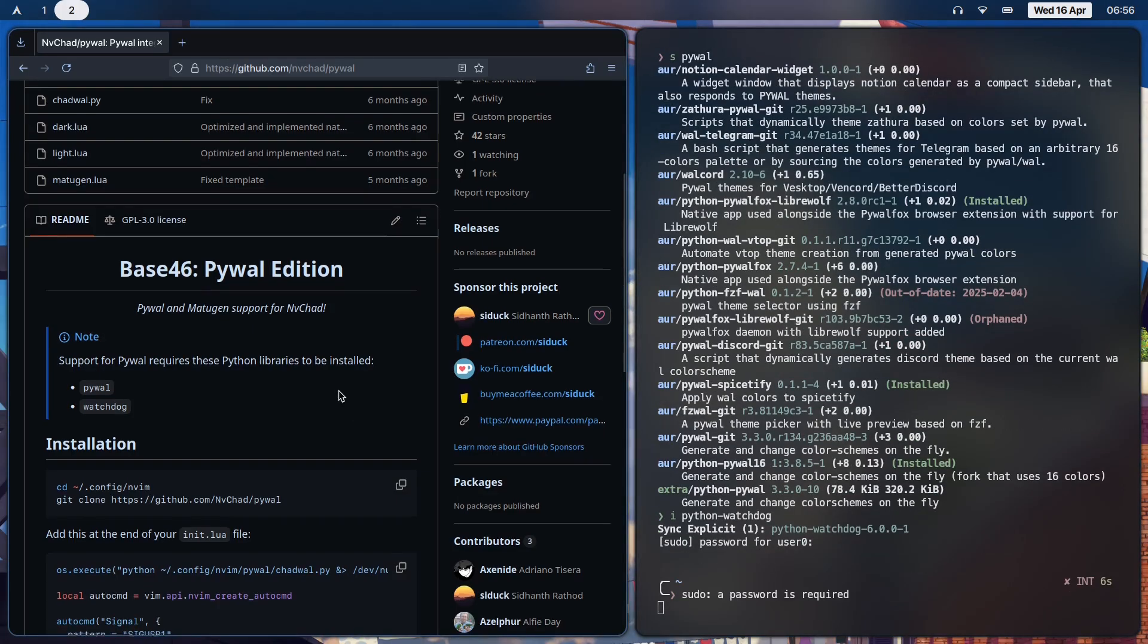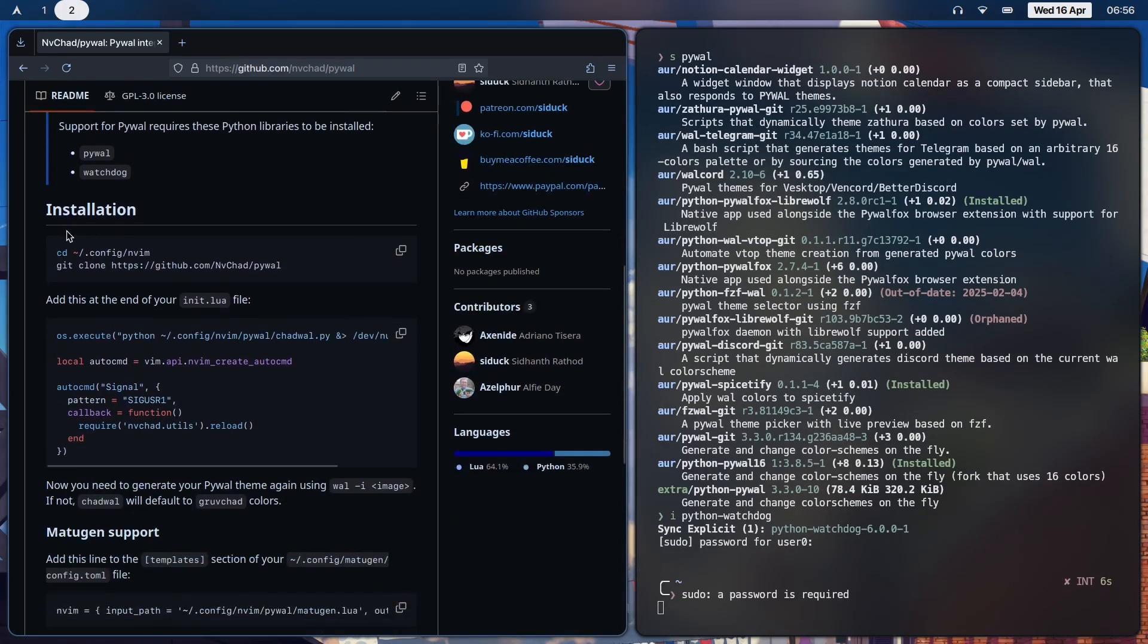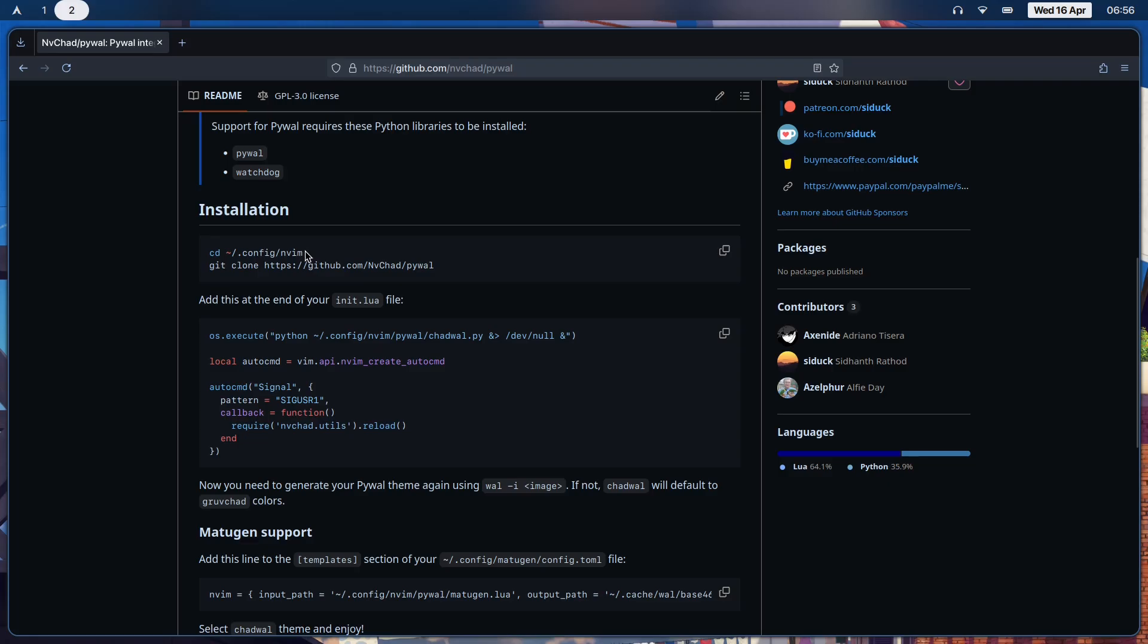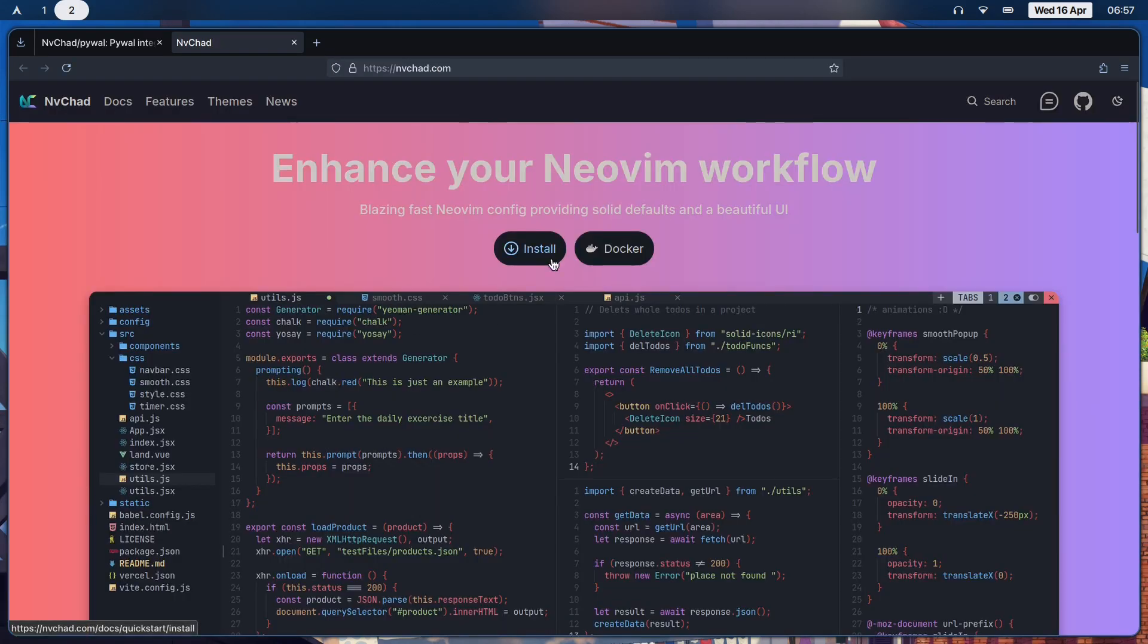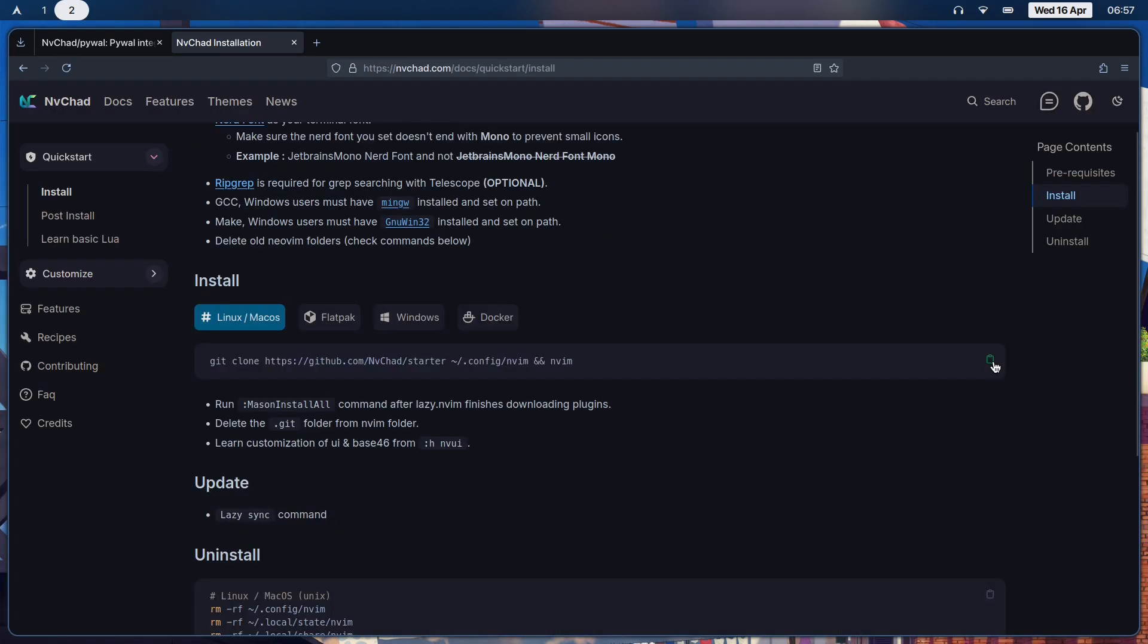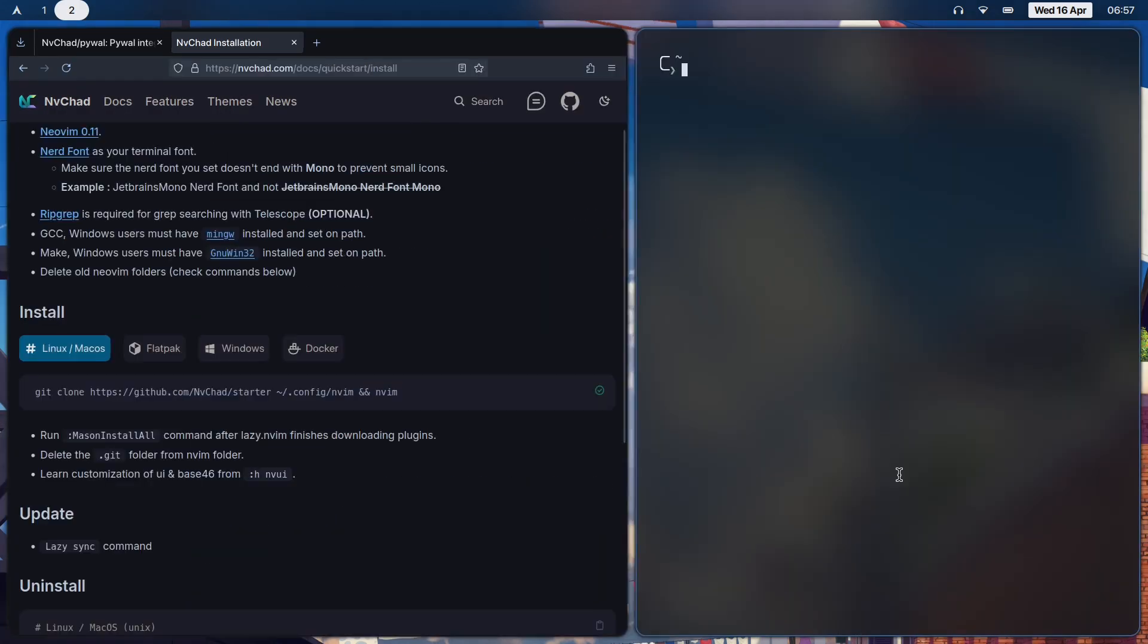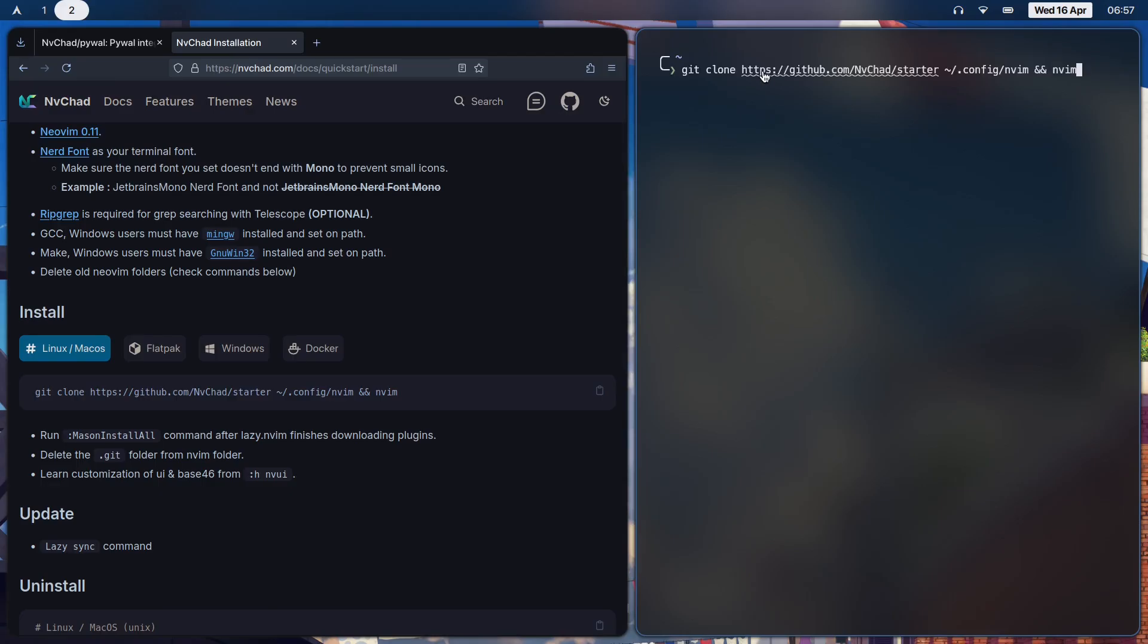Once you install that, just scroll down and you'll find - you need to cd into the config nvim directory and clone Pywal. This will not work unless you already have NVChat installed. If you don't, it's very simple to install. Just go to nvchat.com, click on install, copy this, paste it over here, and that should finish.